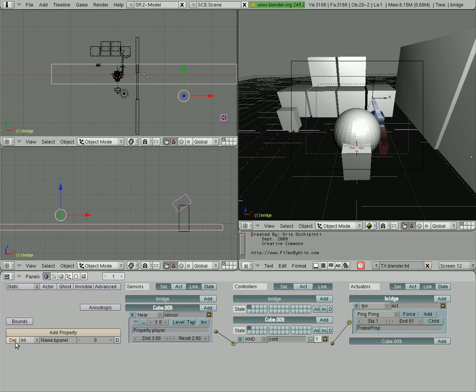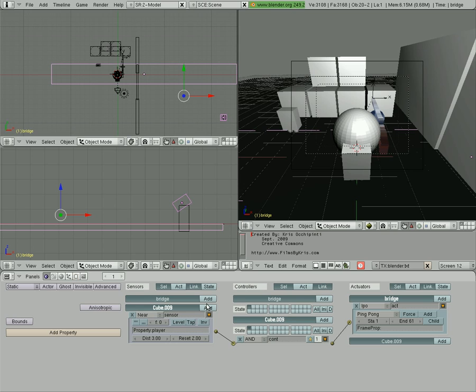And we can even delete this little panel property we created, we don't need that. So you see, instead of having all those variables recreated with the properties and having it check it all, basically all we have is three things.